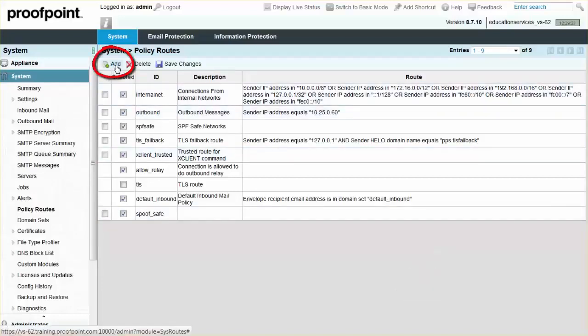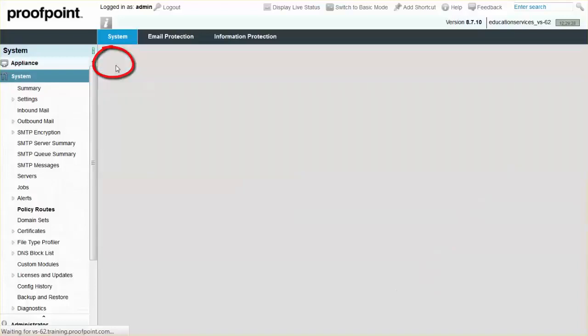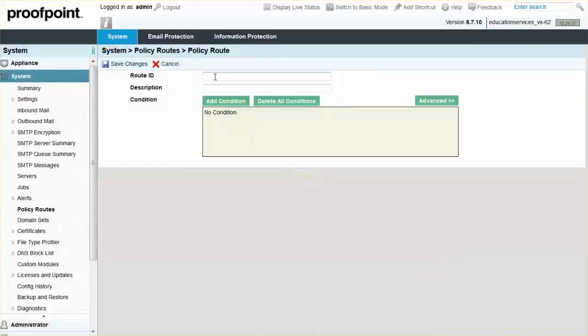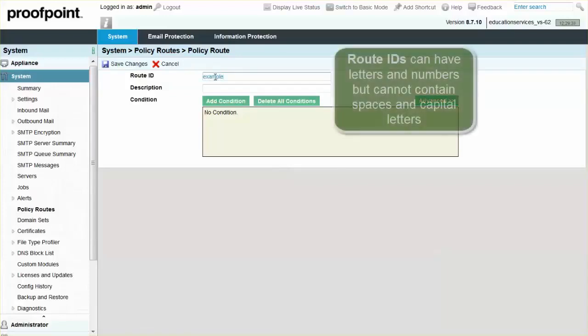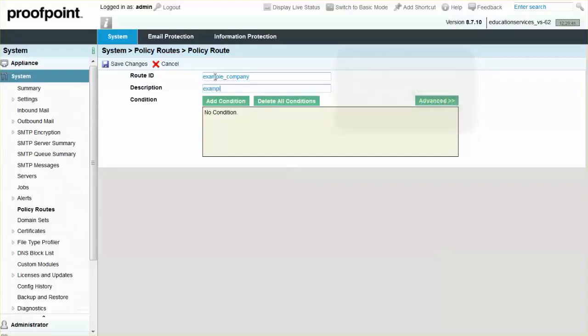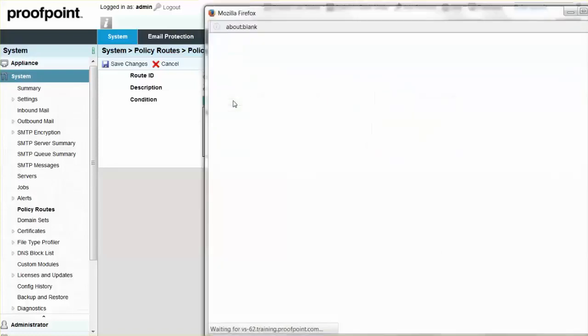Click on the Add button in the Policy Routes page. Next, input a policy route ID and then set the conditions. Route IDs can have letters and numbers, but they cannot contain spaces and are rendered in lowercase. We will use the term Example for our ID description and then click on the Add Condition button.